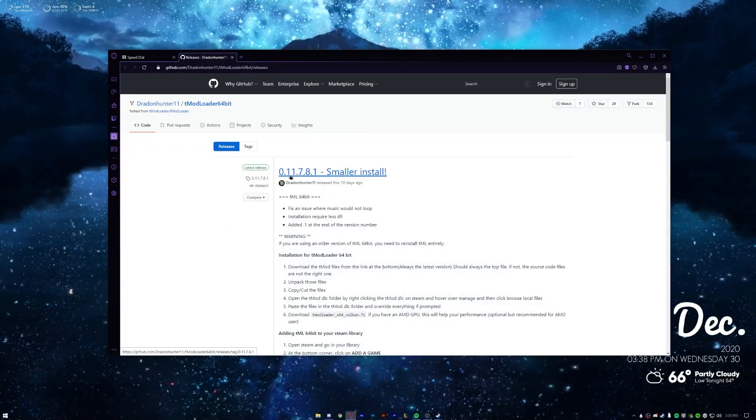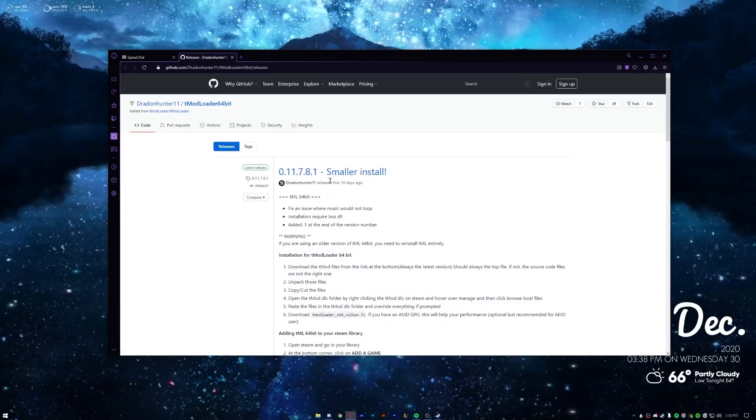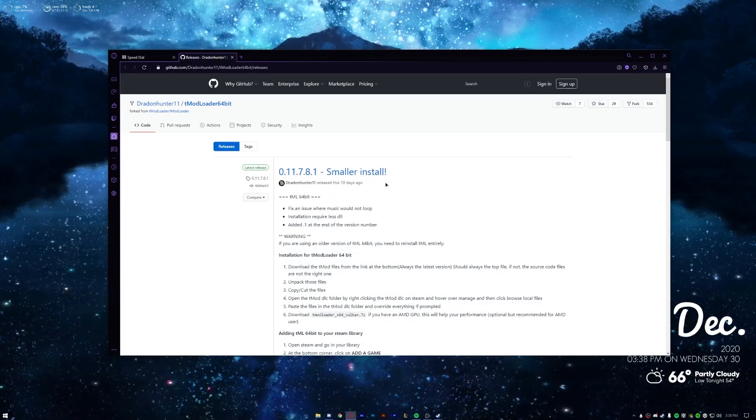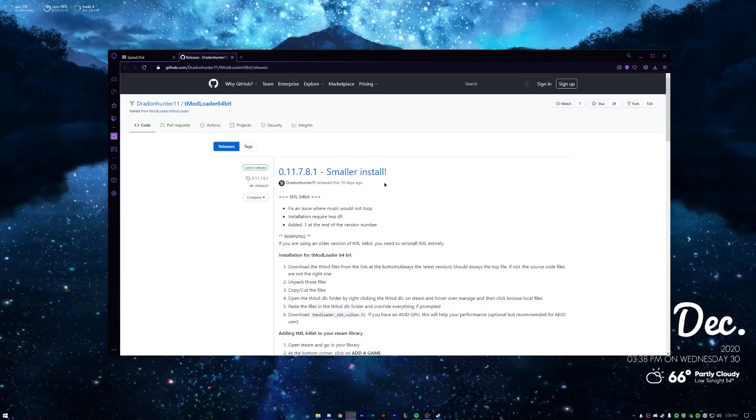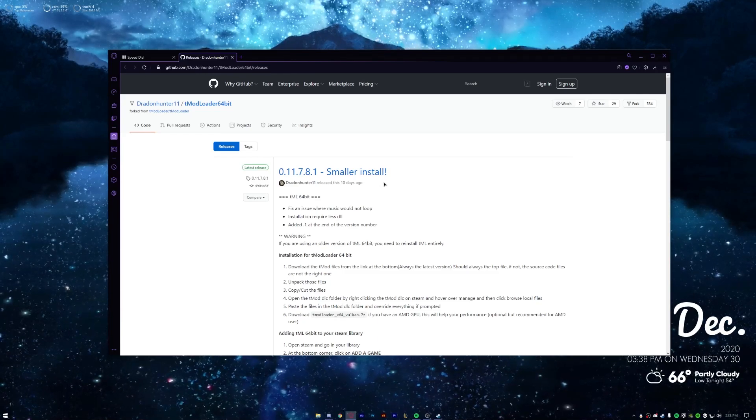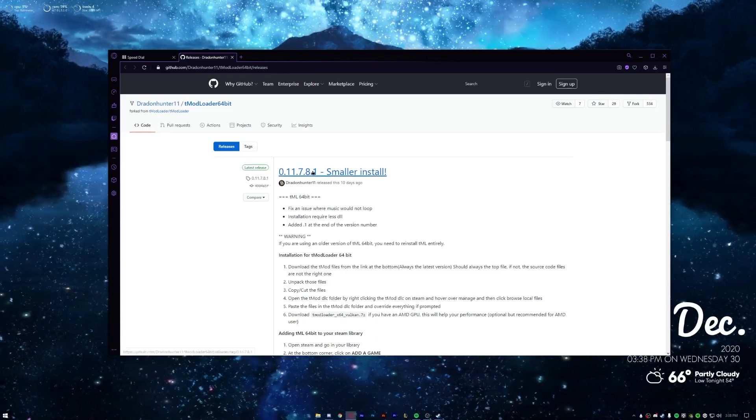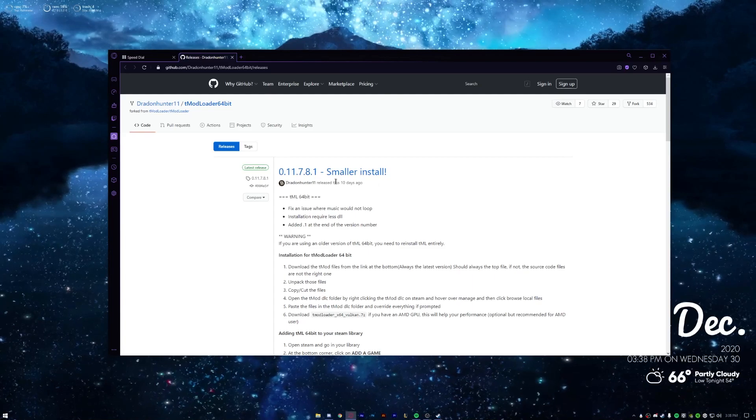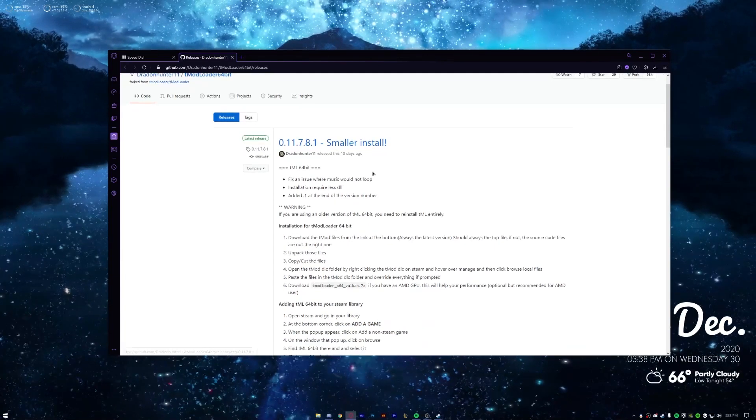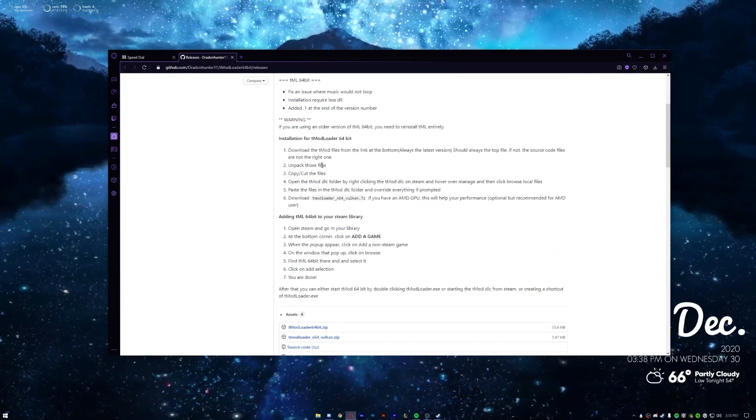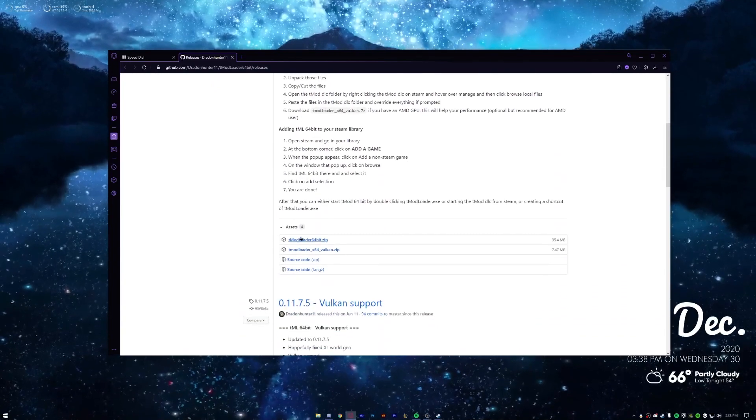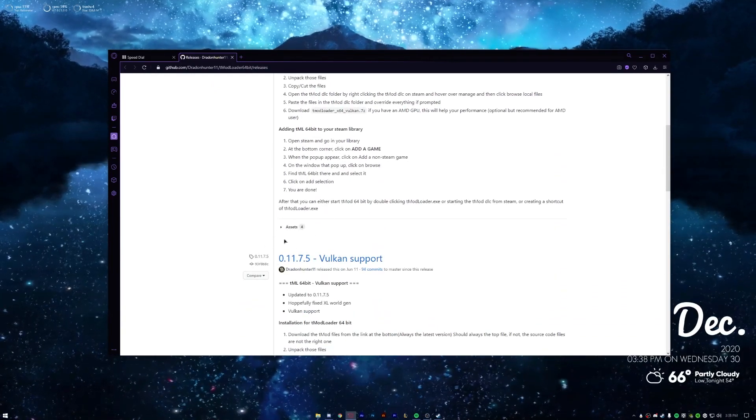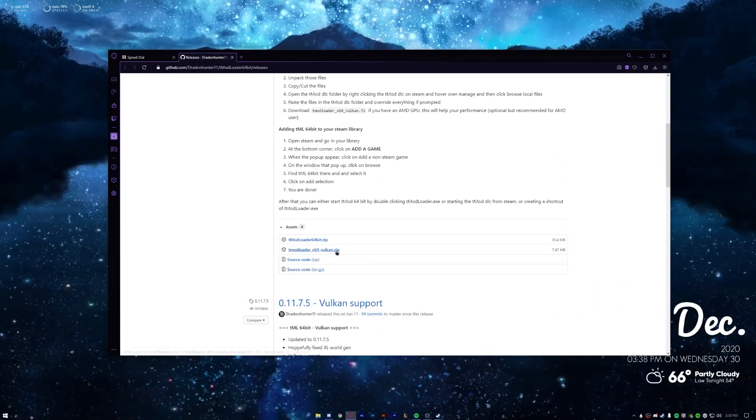Now you should see something that says 0.11.7.8.1 or whatever version you're looking at at the time of this video. You know, maybe a month from now it might be 11.7.8.2, but anyway same kind of concept applies. You want to scroll down, you'll see Assets. If you don't see the downloads you just want to click the Assets button and you should see the downloads now.